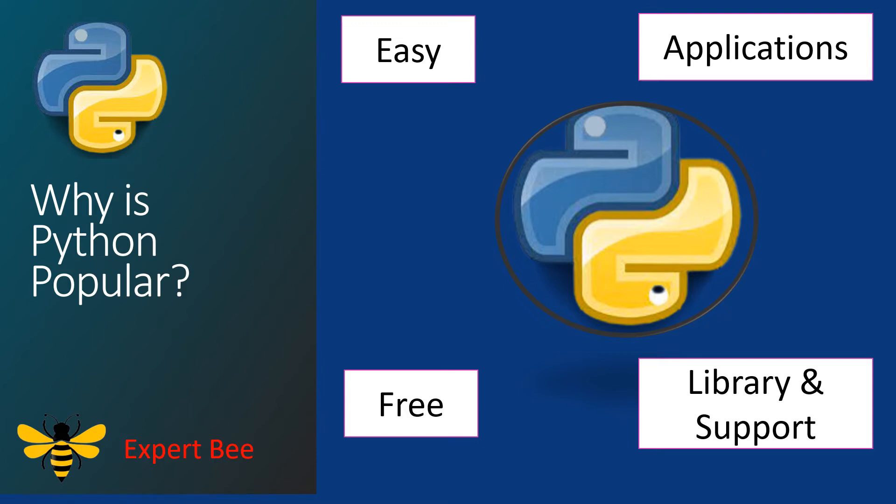Now this wraps us with why Python is popular. I hope you got the idea why Python has become so popular these days. Now let us move to the next topic of our video.